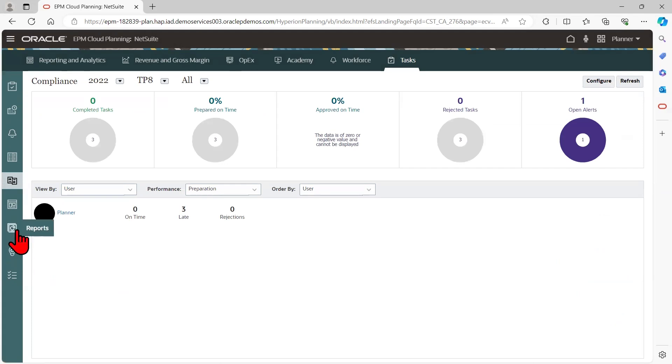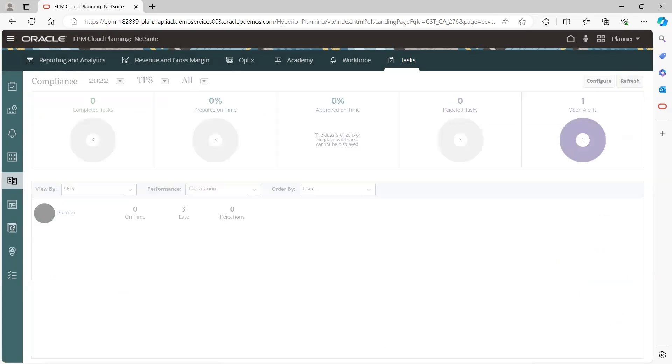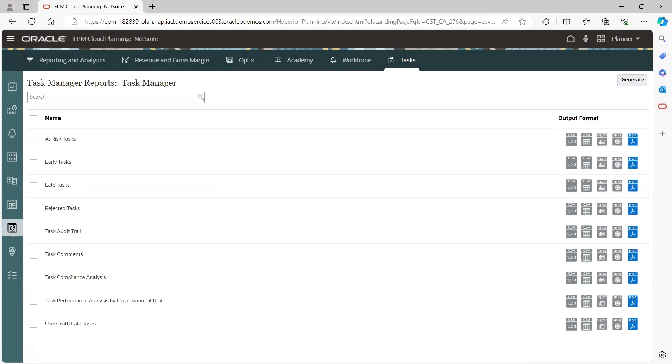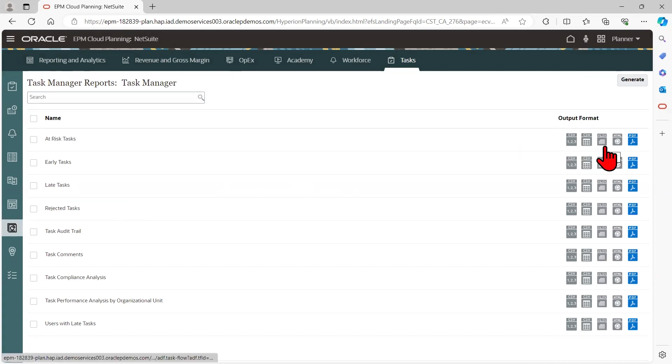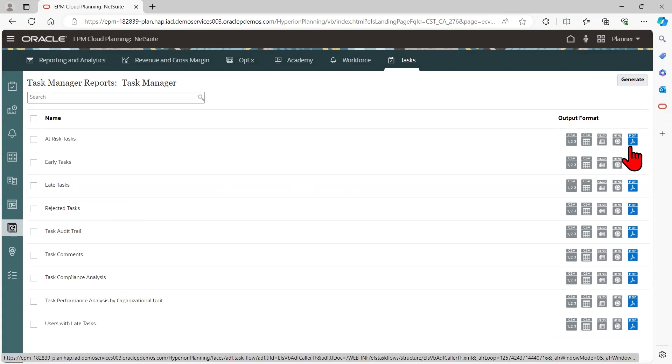And finally, the task manager reporting feature allows for easy access to reports in various formats such as CSV, Excel, HTML, or PDF.